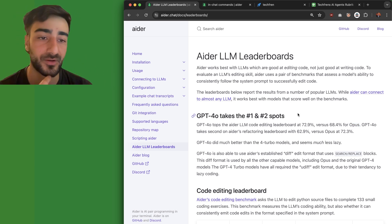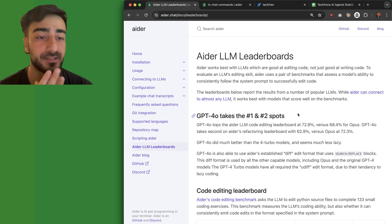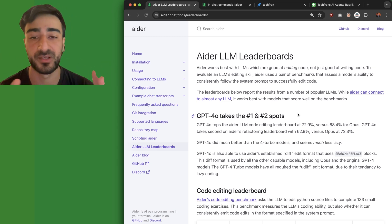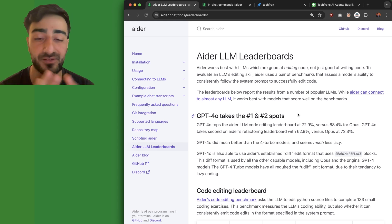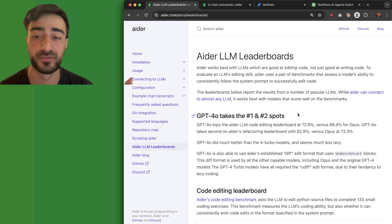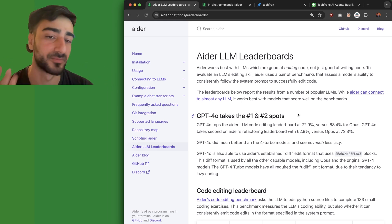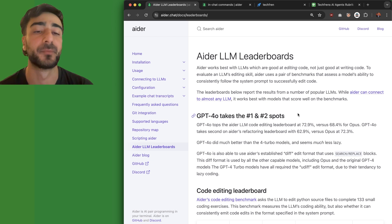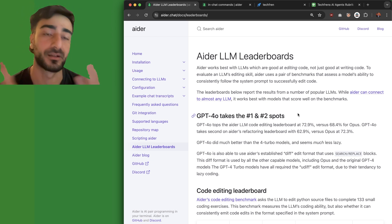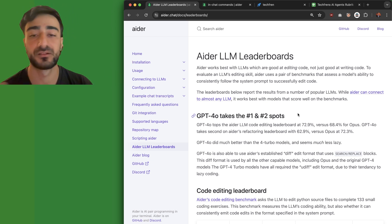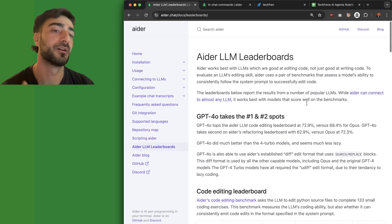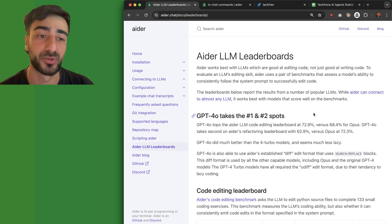One of the biggest issues with Opus and GPT-4 is they're quite costly, so you can actually use the Gemini API for free. They have a rate-limited free tier, so your flow could be — if you're short on money — try Gemini first, and if that's not working, then try GPT-4. You can also use local language models, but they aren't very effective at the moment.